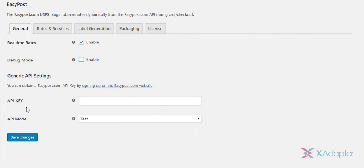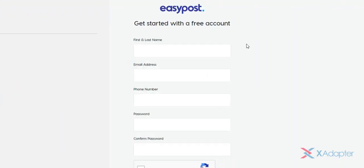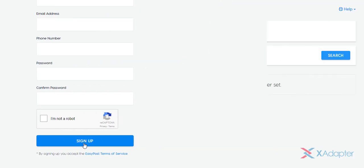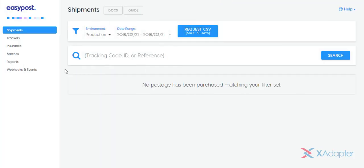In the next setting, you need to enter your Easy Post API key. For receiving this API key, you need to sign up for an Easy Post account. Enter required details in the given sign-up form. Once you have registered your account successfully, move to the Dashboard section.